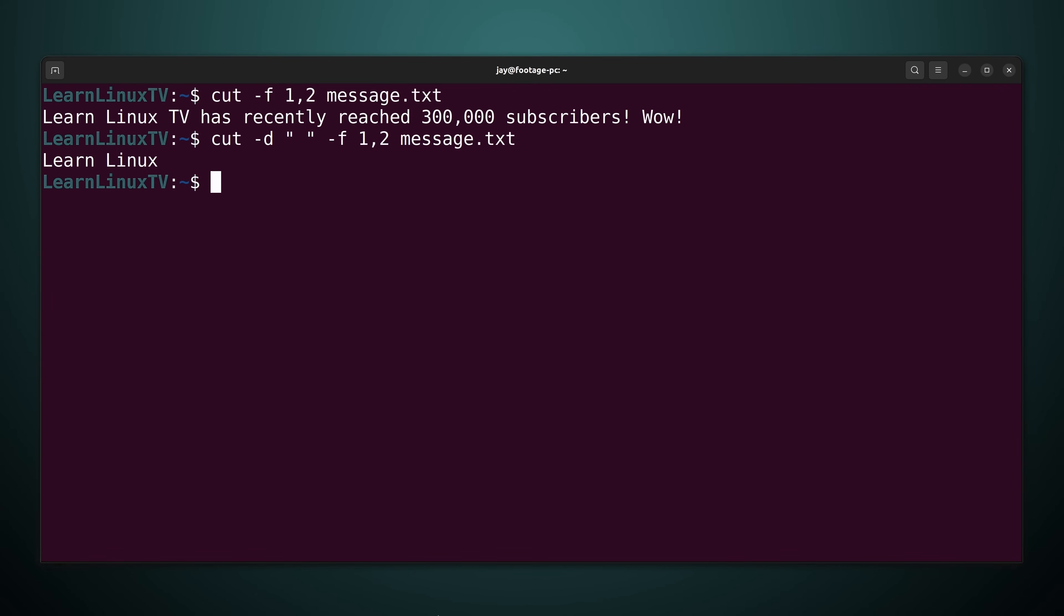Now as fun as that example may or may not have been it's definitely not the most practical example. In fact it's not practical at all. When it comes to the real world why would you consider using the cut command? Well what I'll do right now is show you an example that might help you understand that.